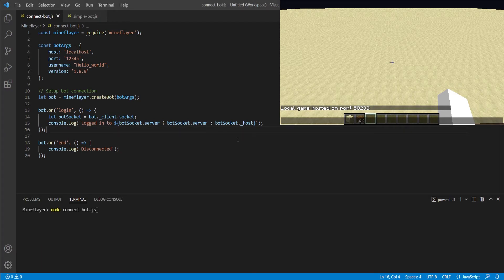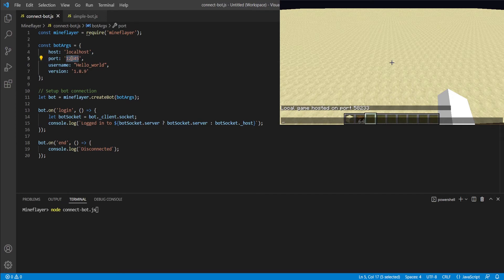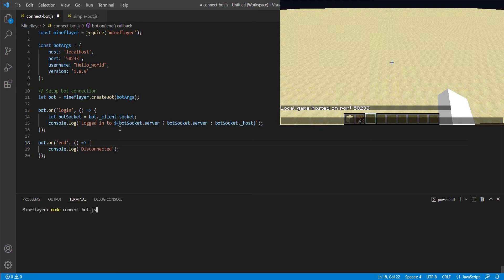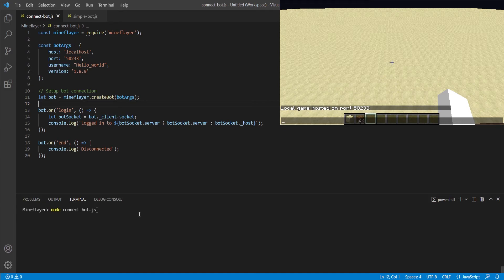We're going to go back into our code and we're going to change the port number under bot arguments to the port that you see in our client. In this case, it's going to be 58233. And briefly, before we run the script, remember to always save your files after importing the new port number. Once we've done this, we can go ahead and run the command that we've previously typed into the terminal.